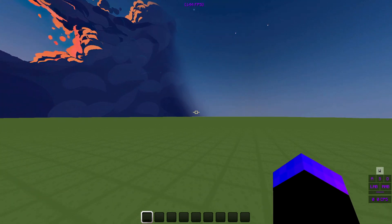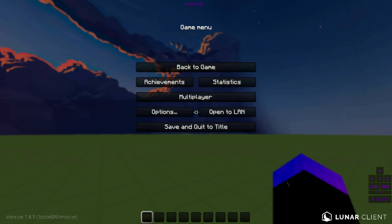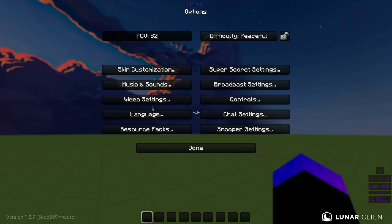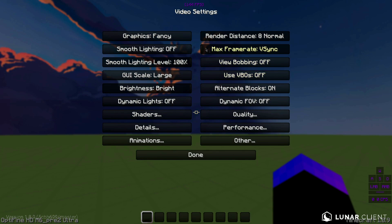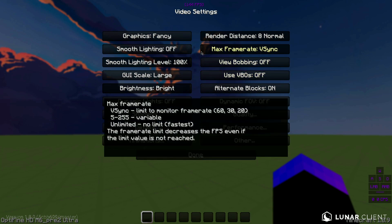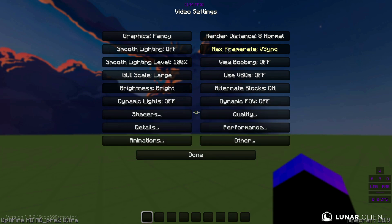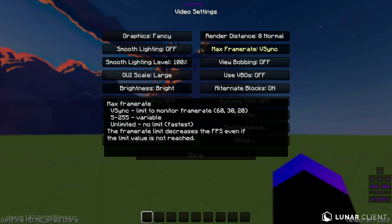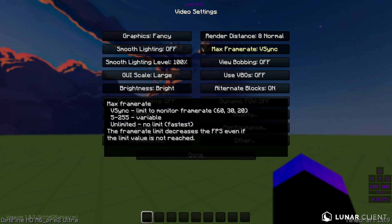Press Escape and go into your game menu, then go into Options and Video Settings — this is where all the FPS boosting and optimization settings are. When you first get Minecraft it's usually set to max frame rate with VSync on. VSync limits you to your monitor's frame rate, so we're going to change that. I recommend changing it all the way to Unlimited for the most FPS.